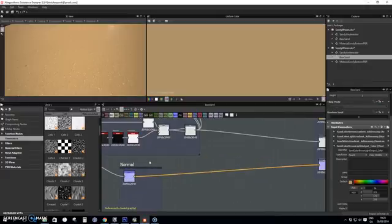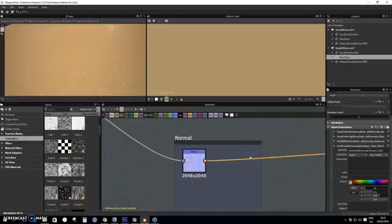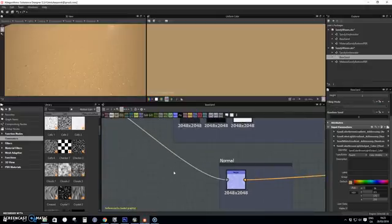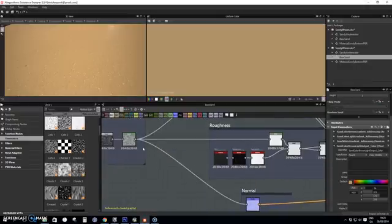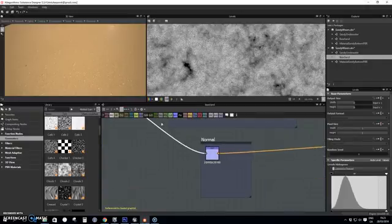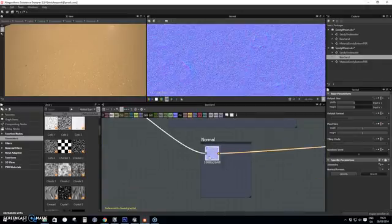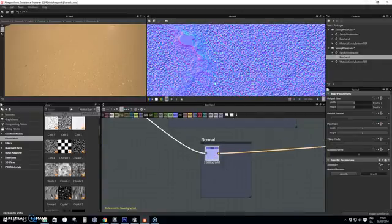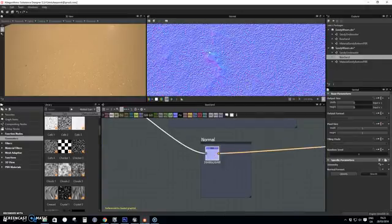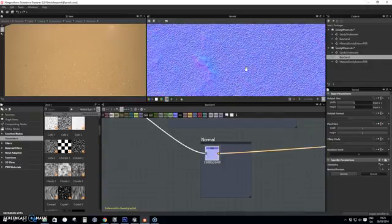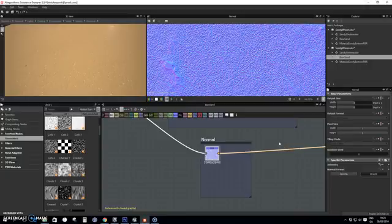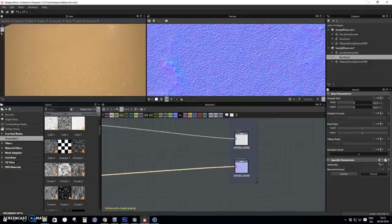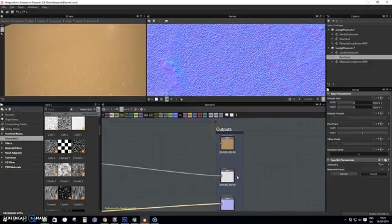And then I created myself a normal map from this shape at the beginning. As you can see, so it's not just flat normal, but it has some kind of a structure to it. And I pushed it out as outputs.